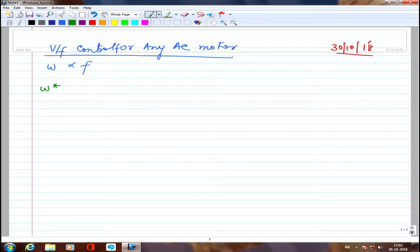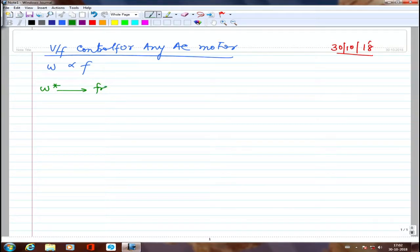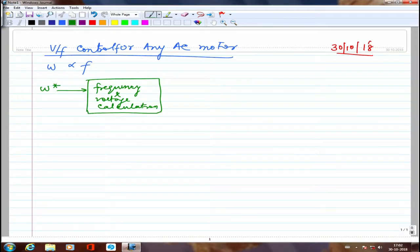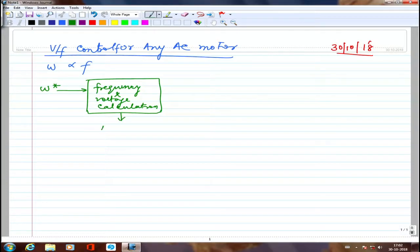Because we want to operate at constant flux, we assume E/F equals V/F. So if I want a particular speed, first I calculate the frequency, and correspondingly I calculate the voltage. Frequency and voltage calculation can be done based on whatever speed I want. Once I calculate the voltage, I can calculate the modulation index — that is, the amplitude modulation index — directly.